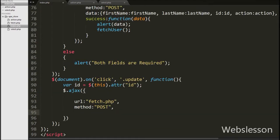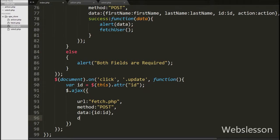Then we write the data option, under which we define which data we want to send to the server. After this, we write the dataType option set to json — here we set the data type in which we will receive data from the server, meaning we will receive data in JSON format.